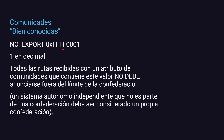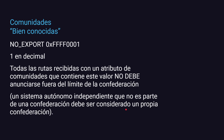¿Qué hace NO_EXPORT? Es 1 en decimal. Todas las rutas que se reciben con este atributo de comunidad no deberían anunciarse fuera de la confederación de tu sistema autónomo IBGP. La idea es que el sistema autónomo tiene que ser independiente y no parte de la confederación para que sea considerado su propia confederación.